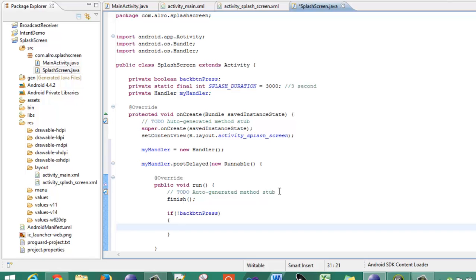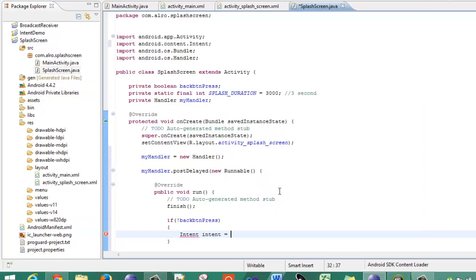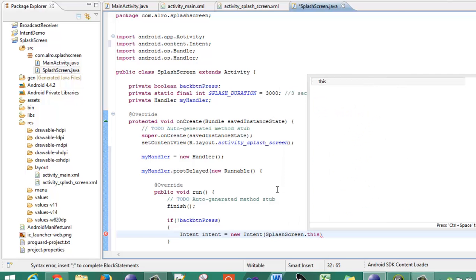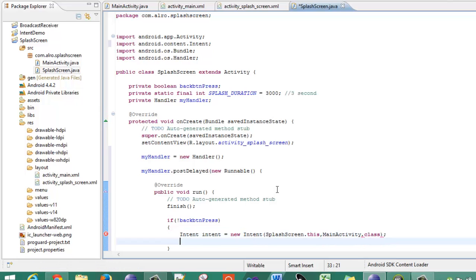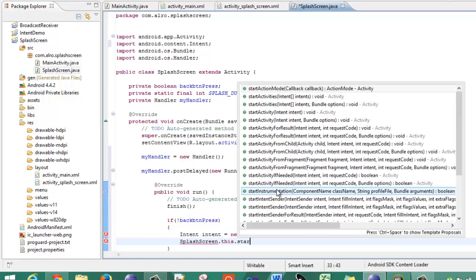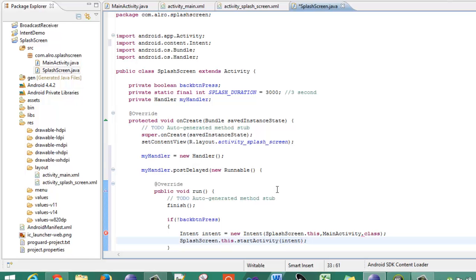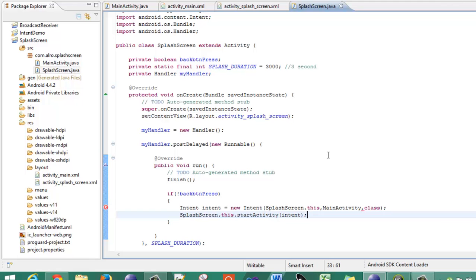The intent is equal to new Intent — let's say SplashScreen.this, MainActivity.class. Now this is the intent you have to start whenever your activity finishes the duration of the splash screen. Call SplashScreen.this.startActivity(intent) — the intent we defined previously. So this is the duration of your splash screen activity. It will hold up for the splash duration time, and then it will initialize an intent and start the main activity from the splash screen.